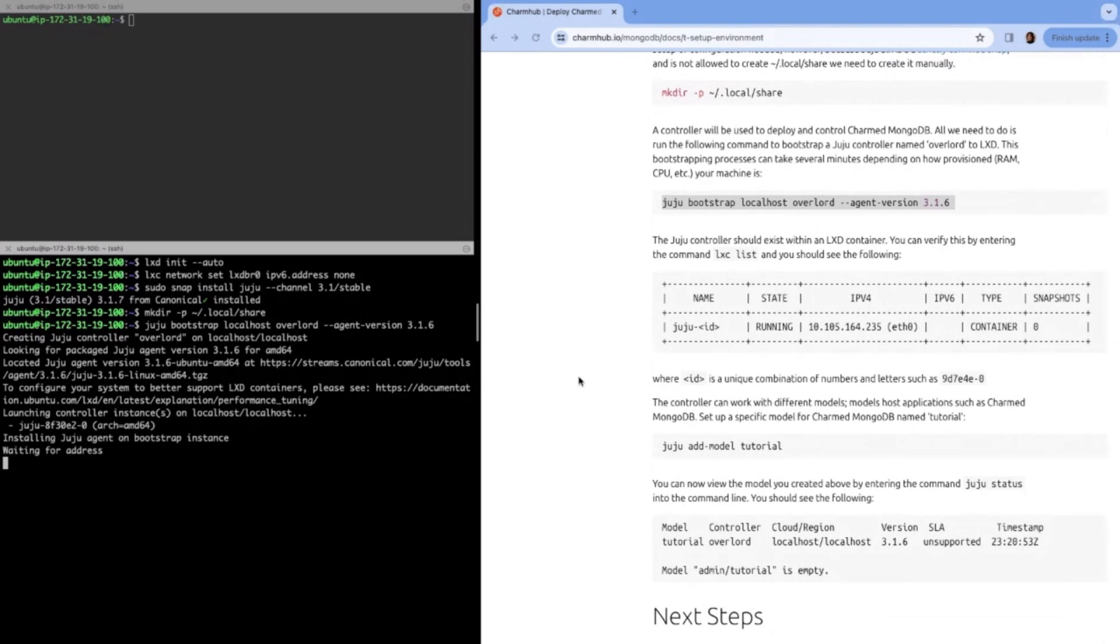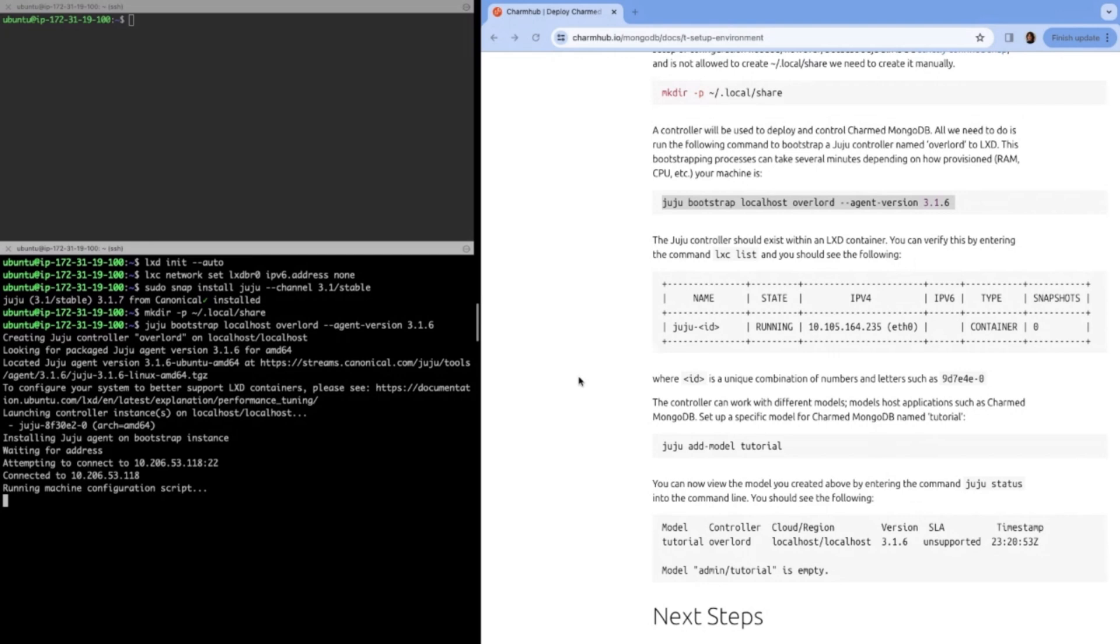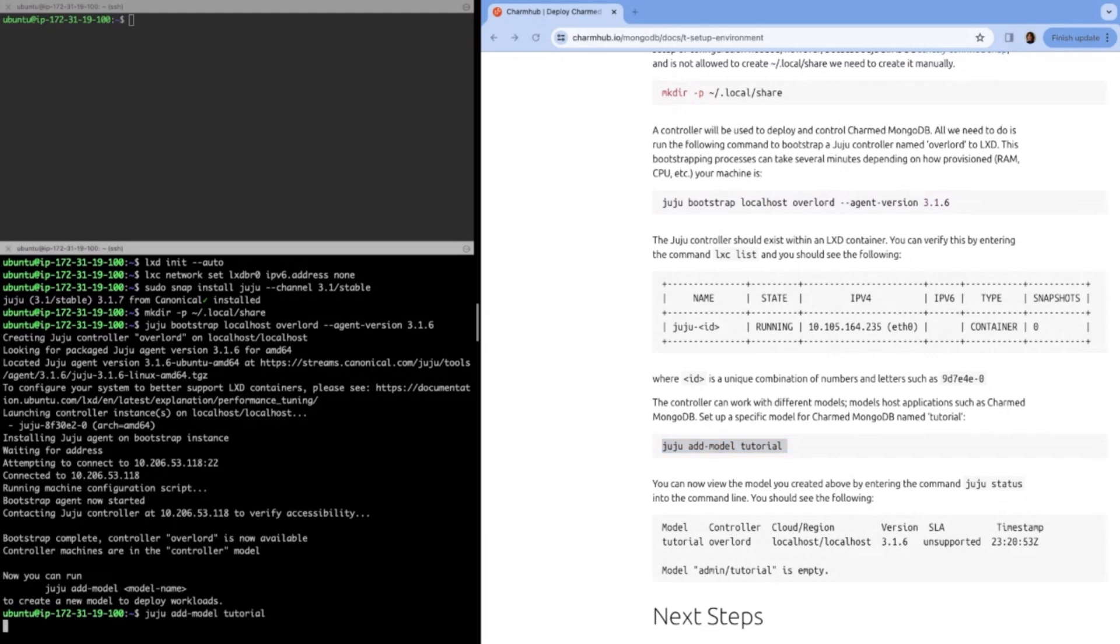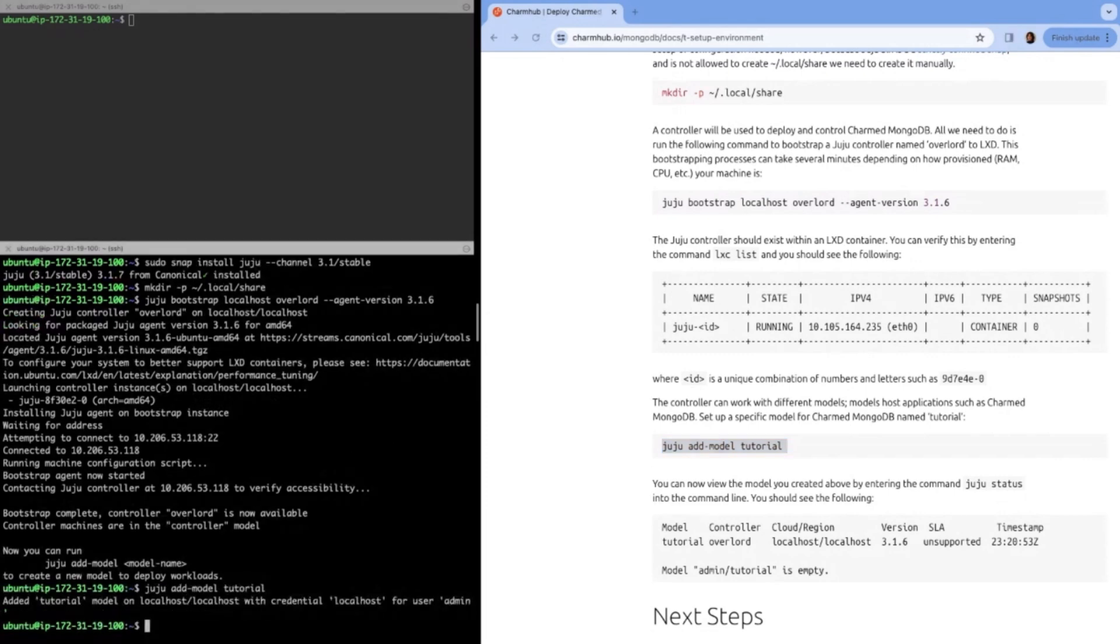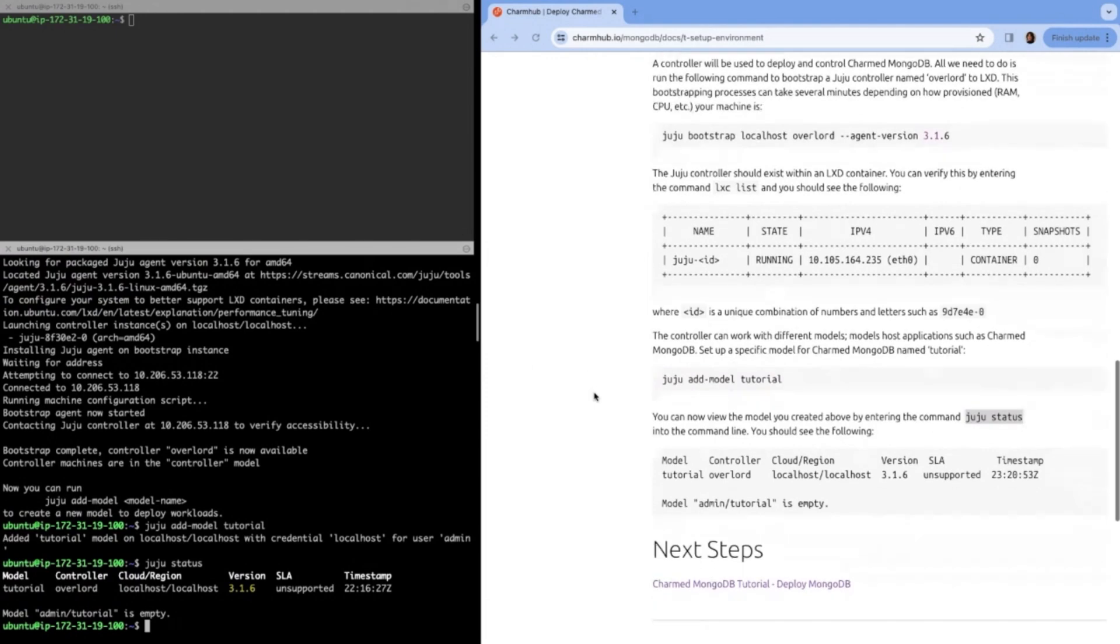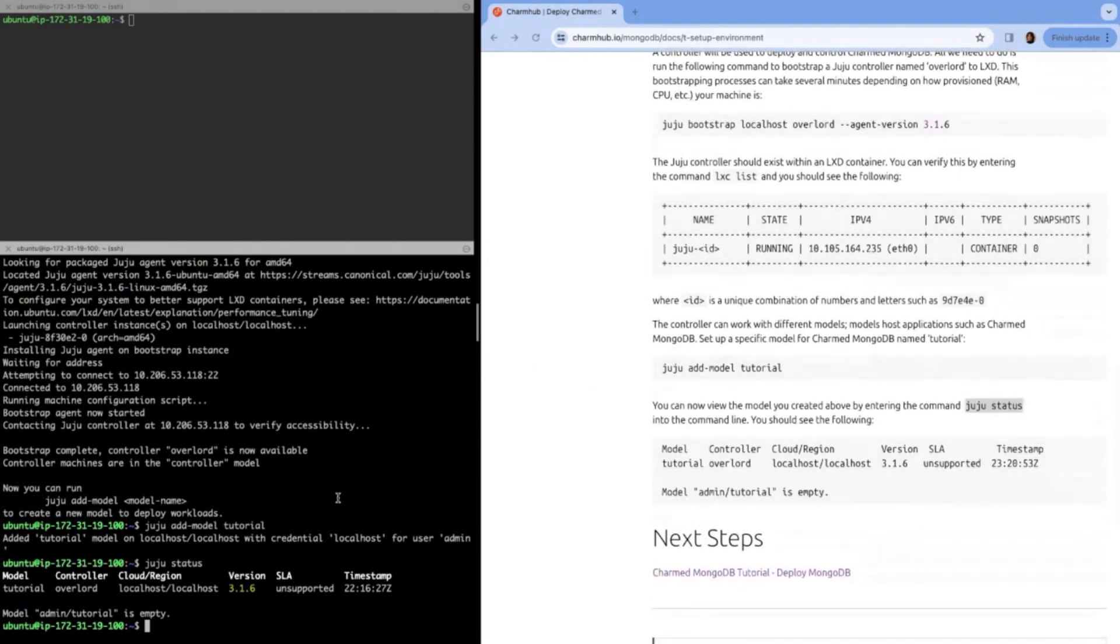While the controller's bootstrapping, I'll explain the next step, which is adding our model tutorial. The model is going to be the space in which we deploy our replica set. You can see now we've successfully bootstrapped our controller, and now we're going to add this model. We can see what's in the model. We do Juju status, the model is empty, makes sense. We haven't deployed anything.